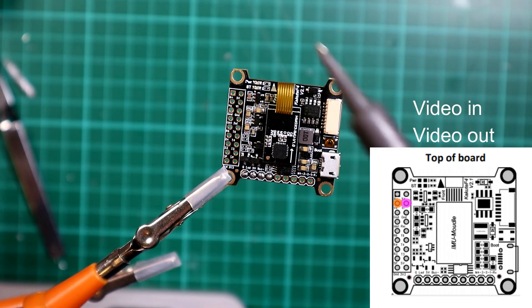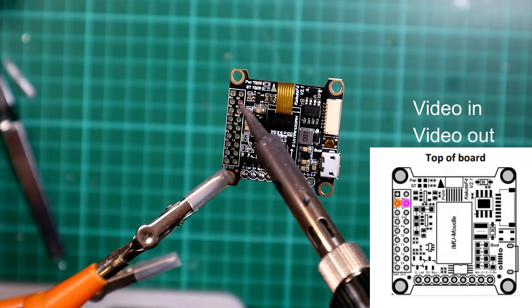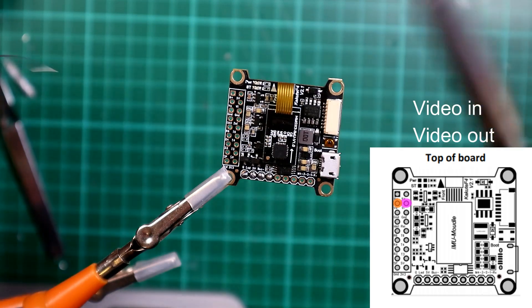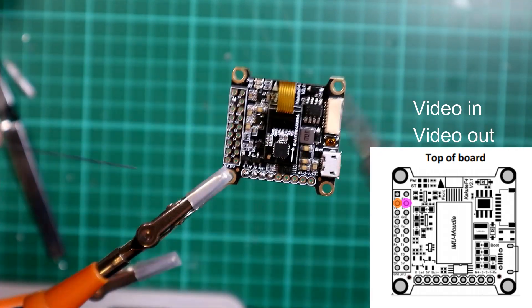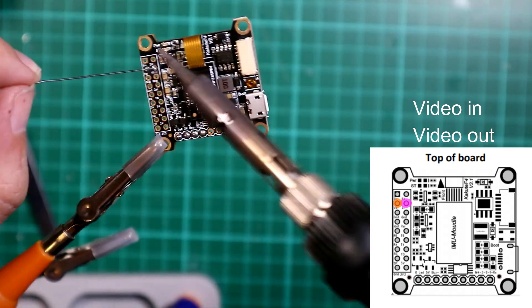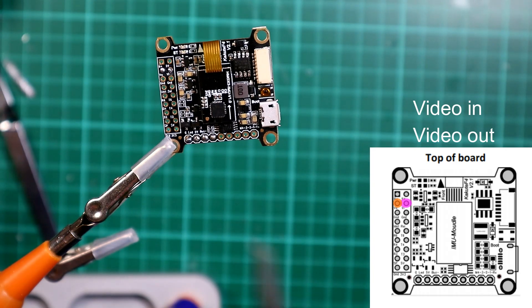So now we're going to do the video in and video out, which is these two pins here.